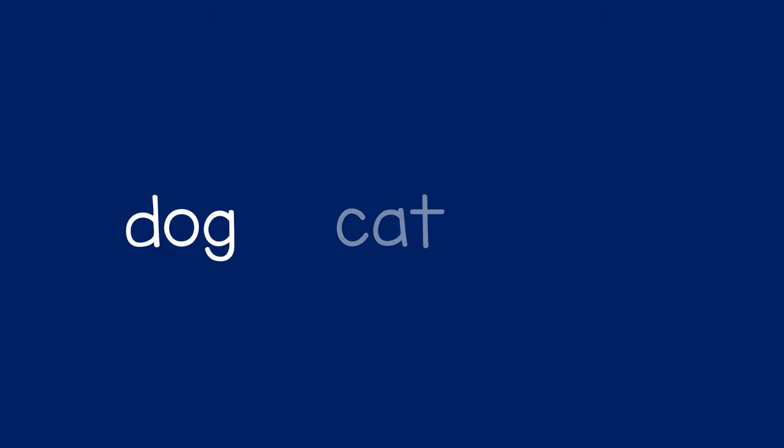Then you can say dog, cat, and ask the child, what's the next word? And the child can say bird.